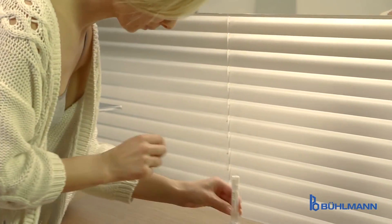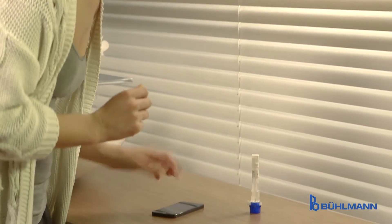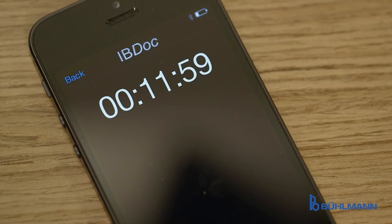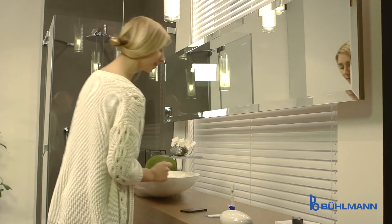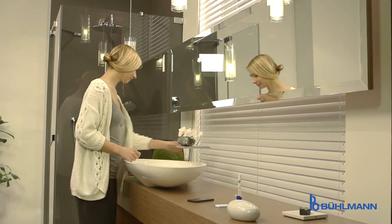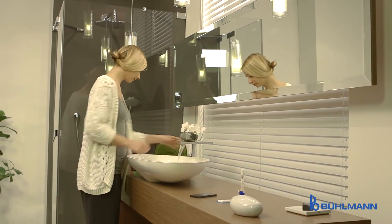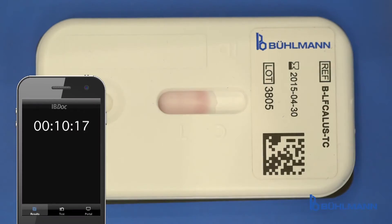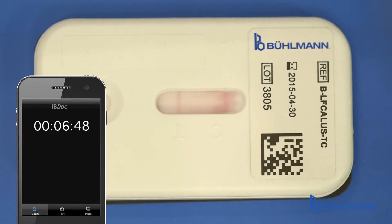The timer in the IBDoc app is activated — now the reaction runs. During the following 12 minutes, the patient is free to spend the time the way he wants until the beep of the app timer signals the end of the test run.